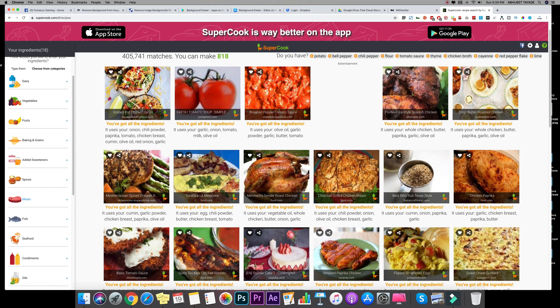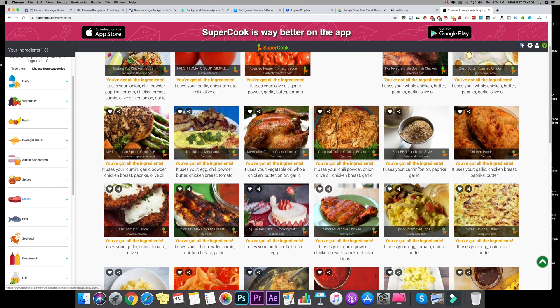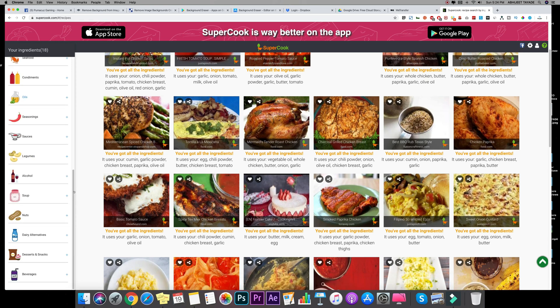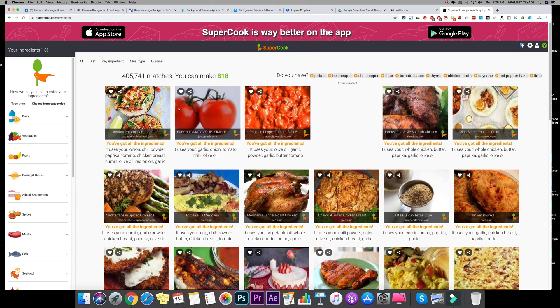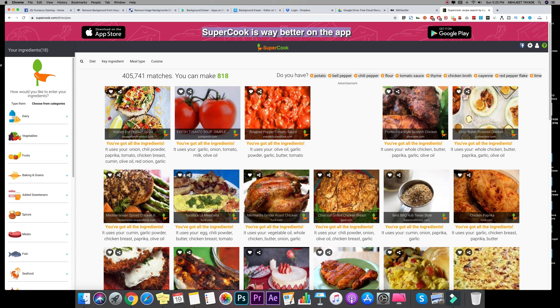So that's it guys, this is the bonus. And by the way guys, they have an app and it says supercook is way better on the app. So I hope you like this website and I hope you guys use it for your cooking to learn something in this quarantine again.